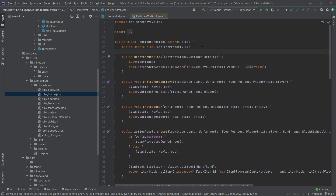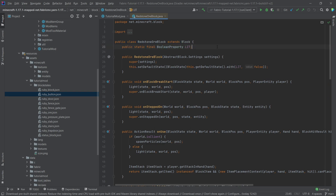Other blocks that have block state properties usually also have some other functionality, which we don't want to see right now. We just want to see how this boolean property actually functions.